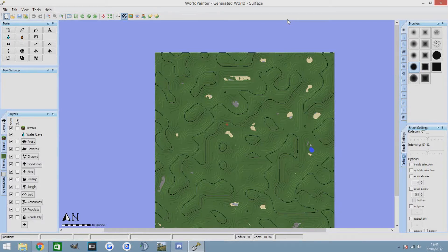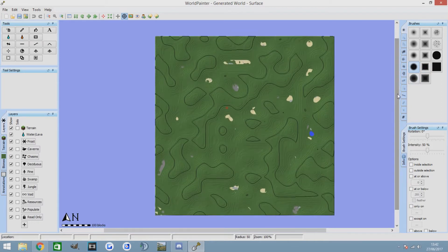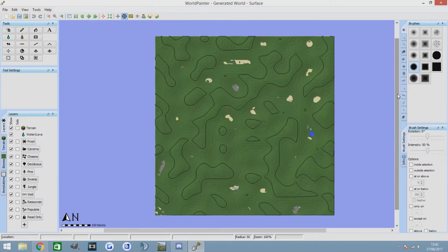Hello YouTube and welcome back to another World Painter tutorial. It's been a long time since I've done one of these, but somebody requested it in the comments below. The comment should be up on the screen now if I remember to do it. And they want me to show you how to do cliffs.